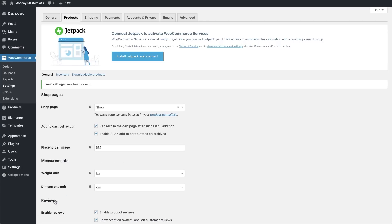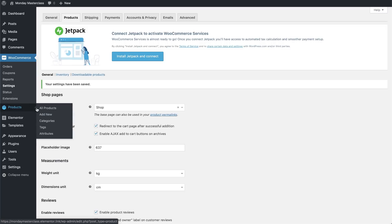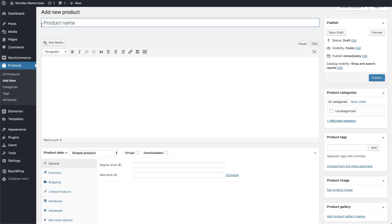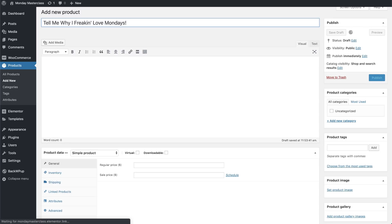Now that we've finished setting up the WooCommerce on our WordPress dashboard, the next thing to do is to add and define our products, or in this case, the product. To do that on the WordPress dashboard, we'll go just below the WooCommerce tab and click Products and select Add New. In the product info page, we'll enter a product name. Tell me why I friggin' love Mondays.